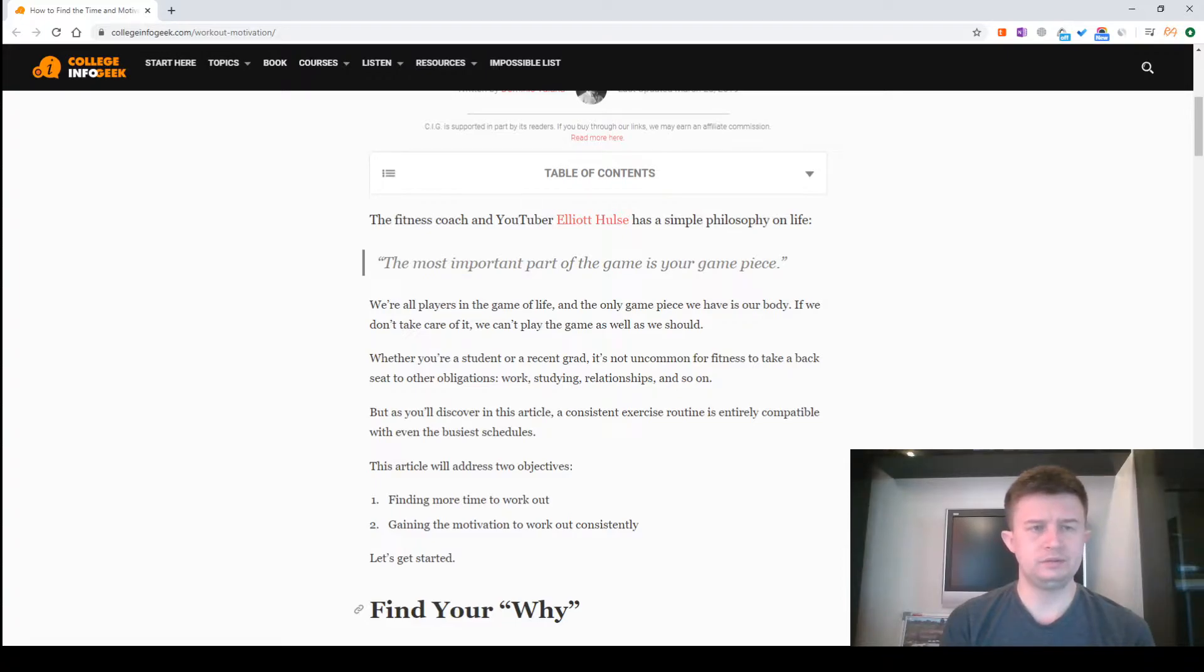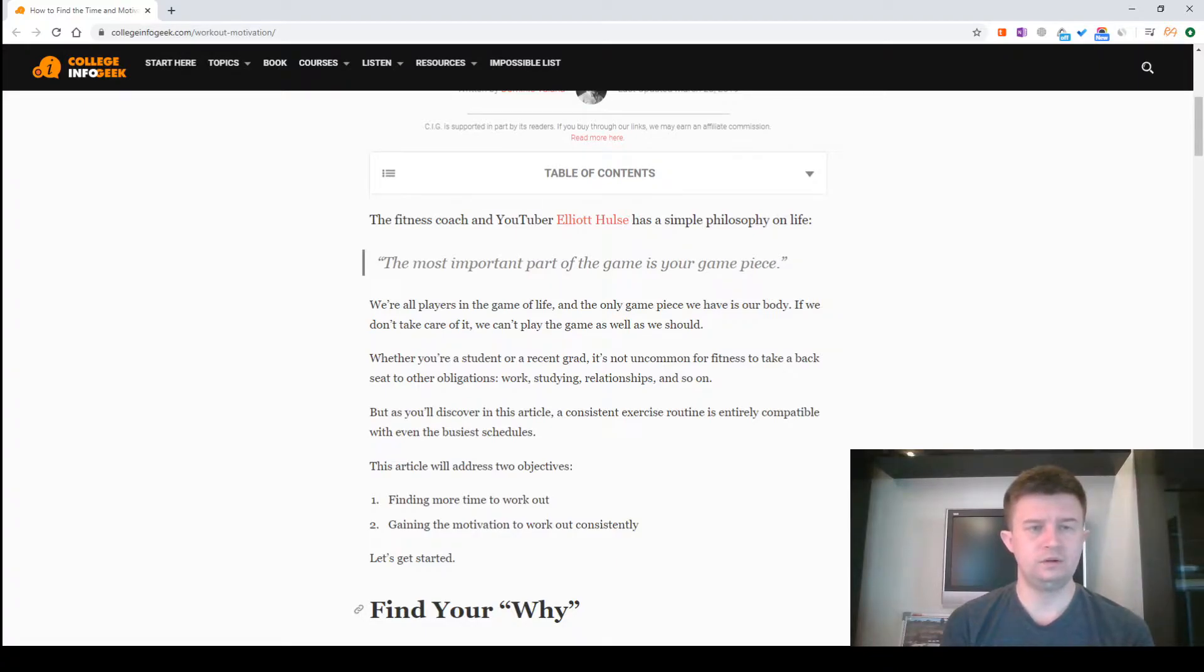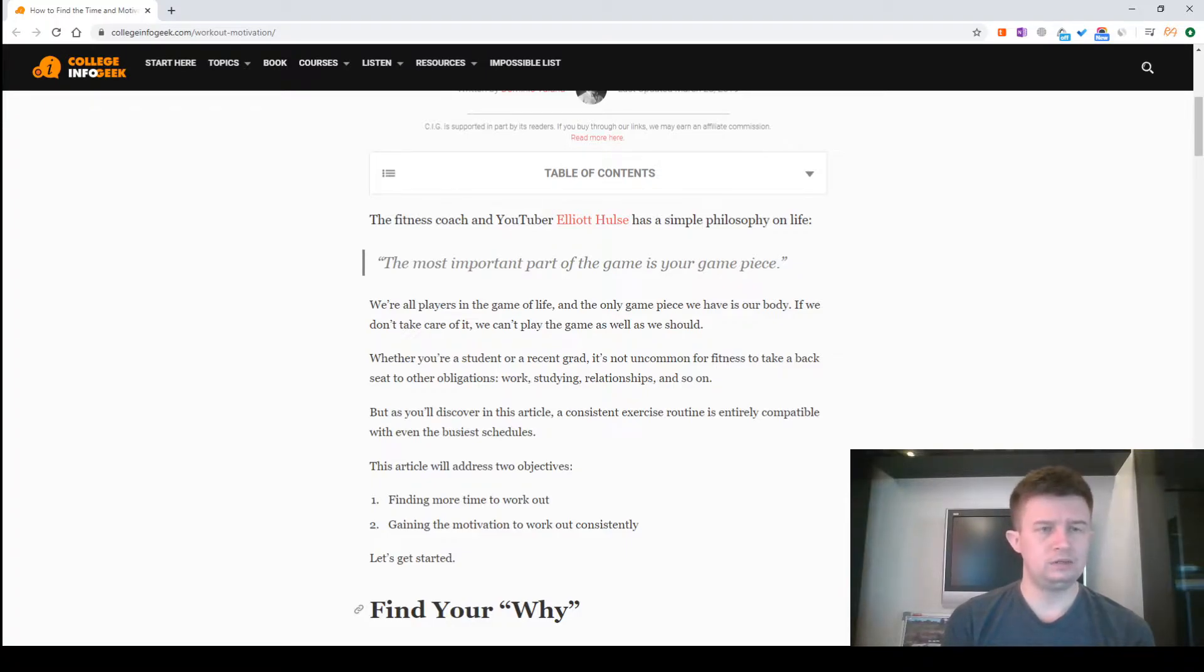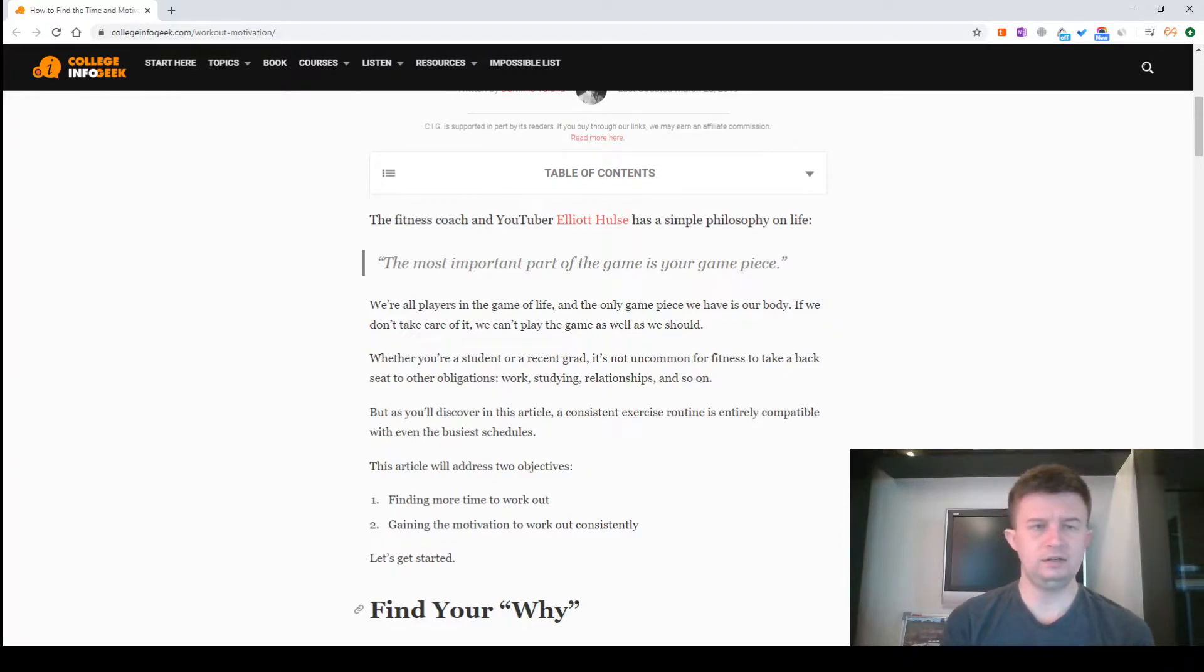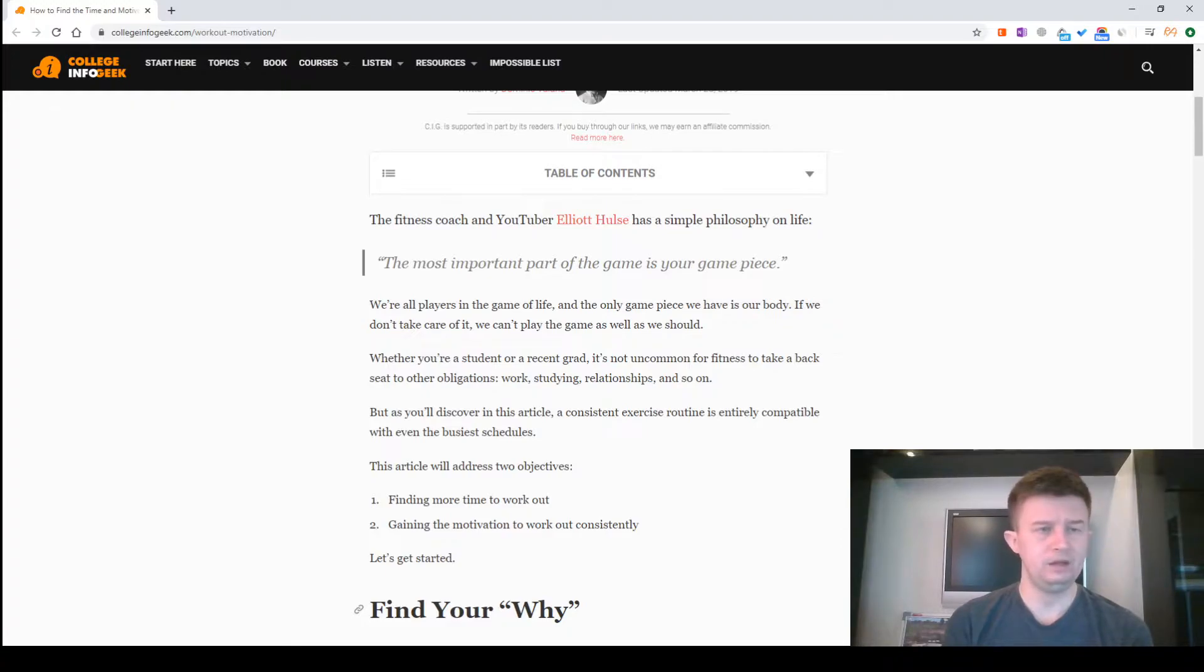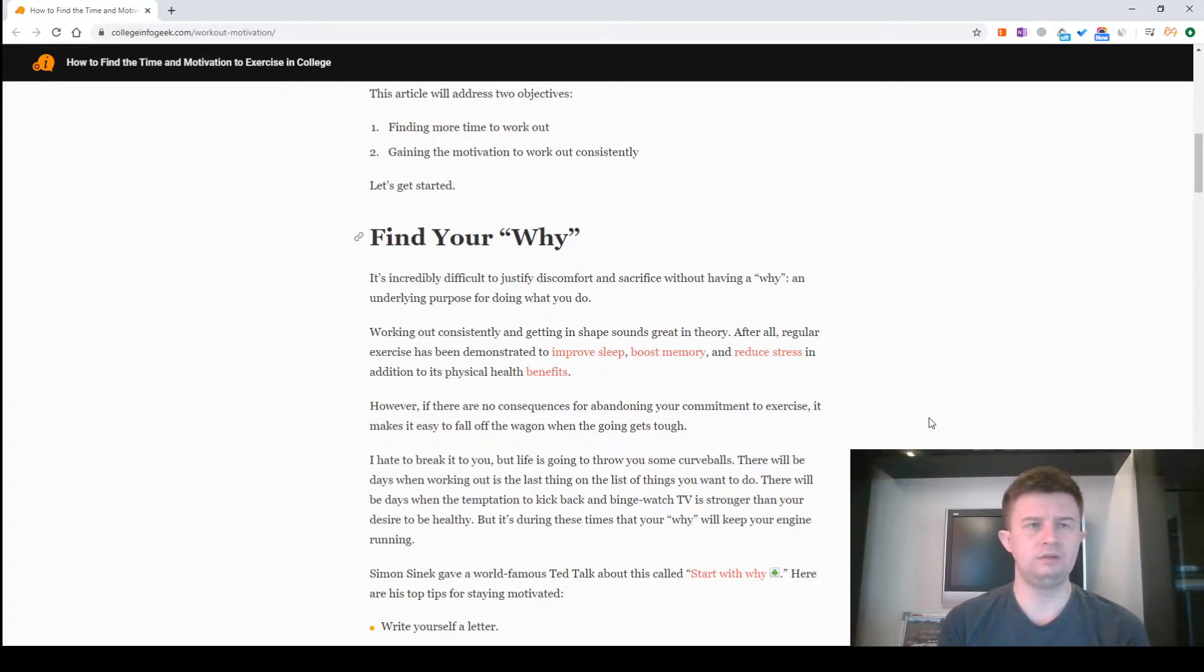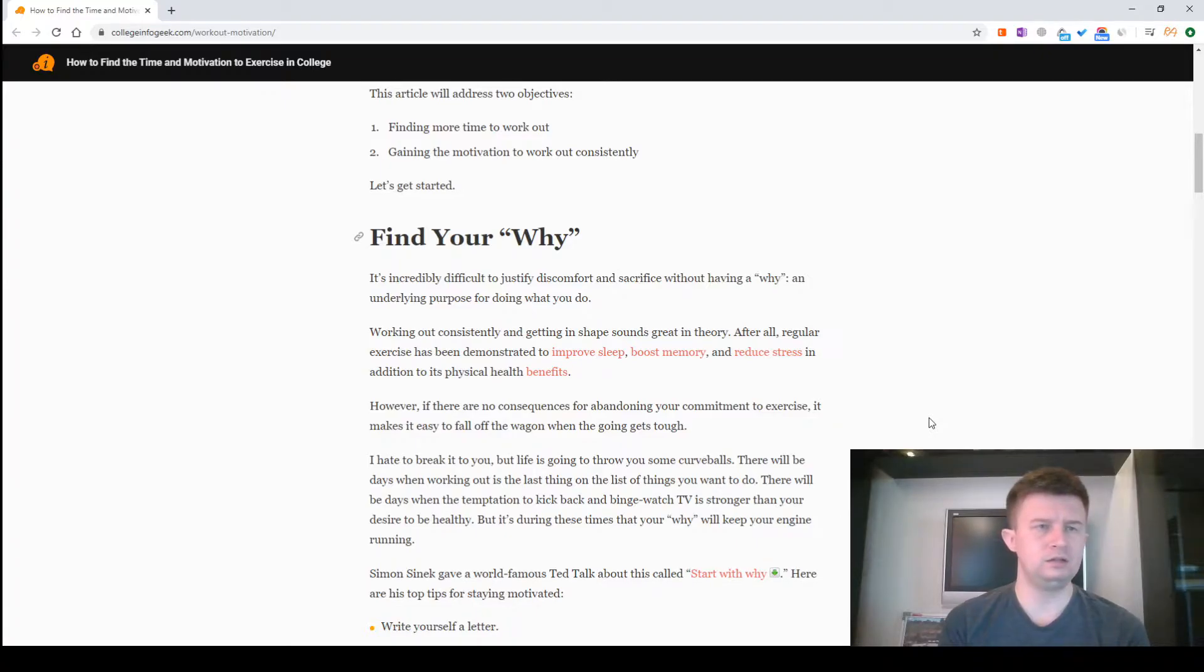Whether you are a student or a recent grad, it's not uncommon for fitness to take a back seat to other obligations - work, studies, relationships and so on. But as you'll discover in this article, a consistent exercise routine is entirely compatible with even the busiest schedules. The article addresses two objectives: finding more time to work out, gaining the motivation to work out consistently. Let's get started. Find your why.